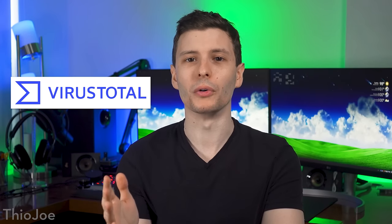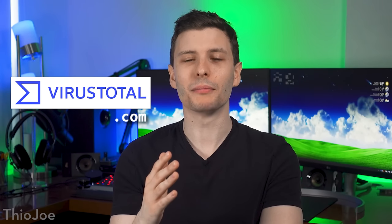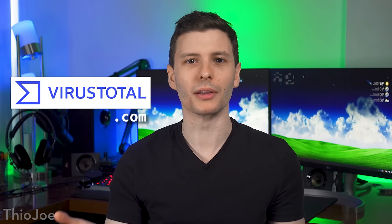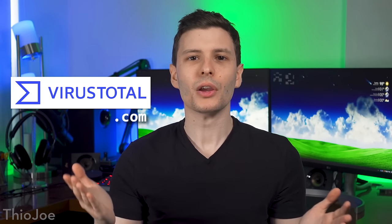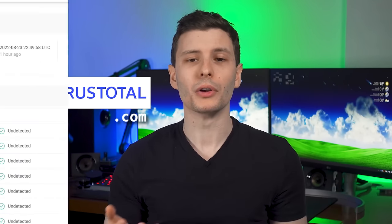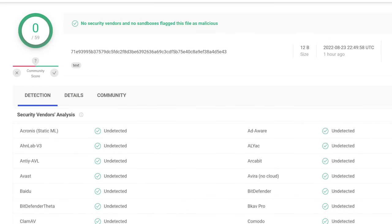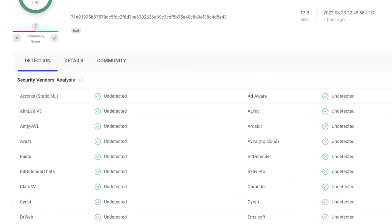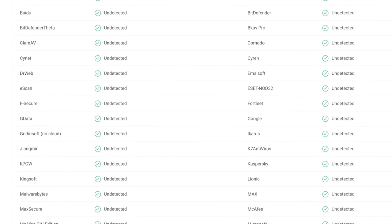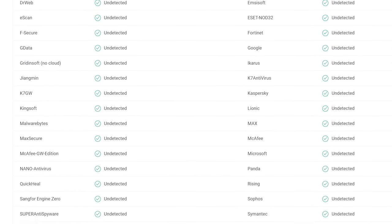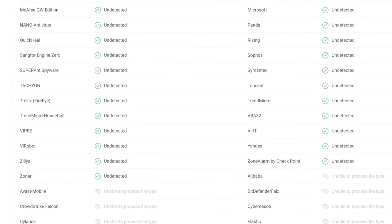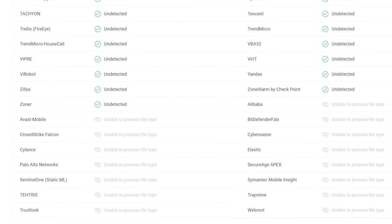A website that I've talked about before, VirusTotal, that is basically the ultimate virus scanner because it scans any file you upload or URL with like 70 plus antiviruses at once and shows you all the results. If you hadn't heard of it before, it is well known. It's actually owned by Google. You might not realize that even those who do know about it.